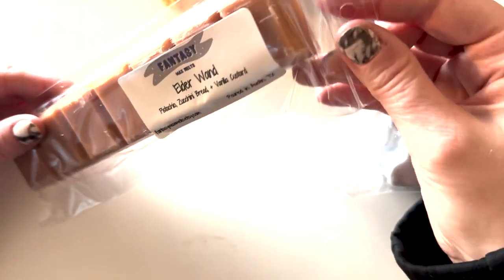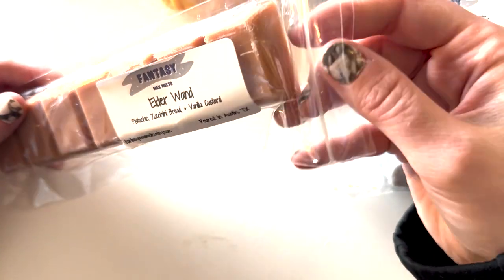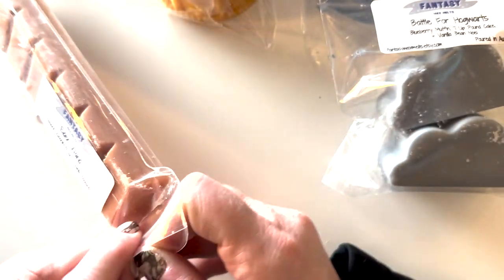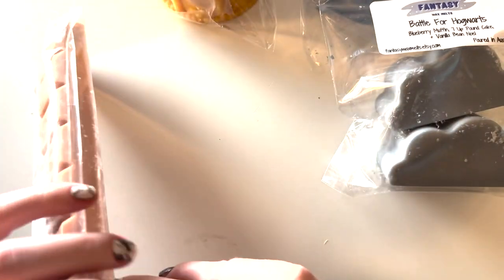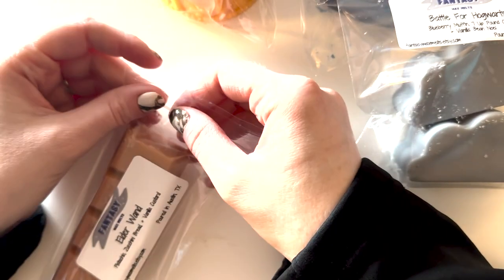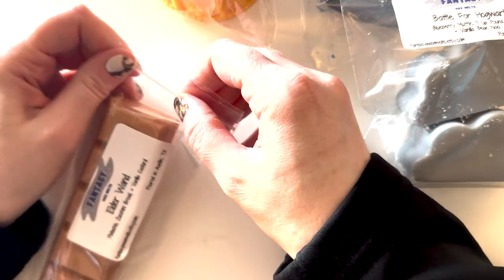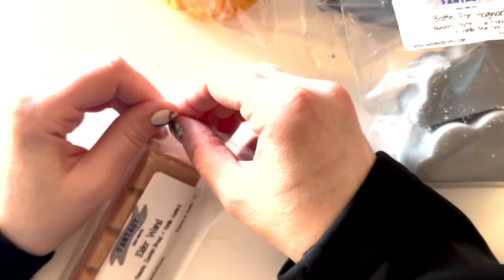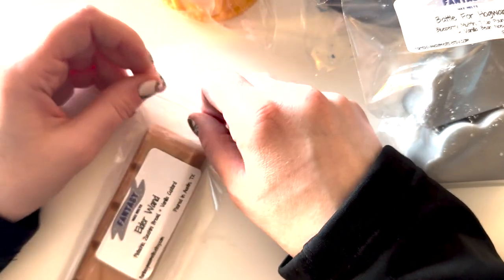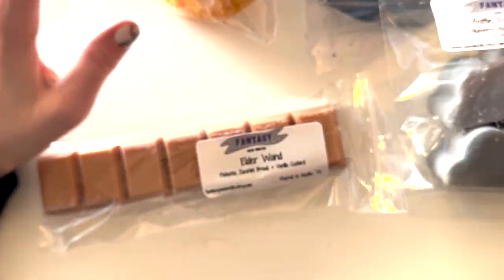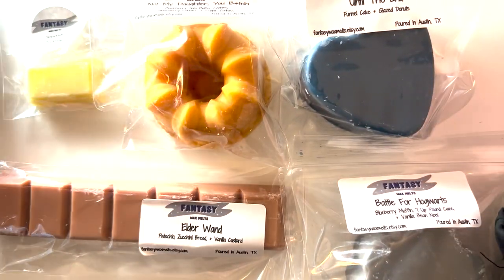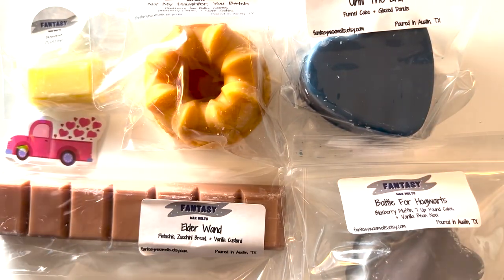Then we have Elder Wand, which is pistachios, you can eat bread, melon custard. I also almost got two because this is everything. I should have. So good. I love anything pistachios, you can eat bread. Of course I have, I'll be back with more.